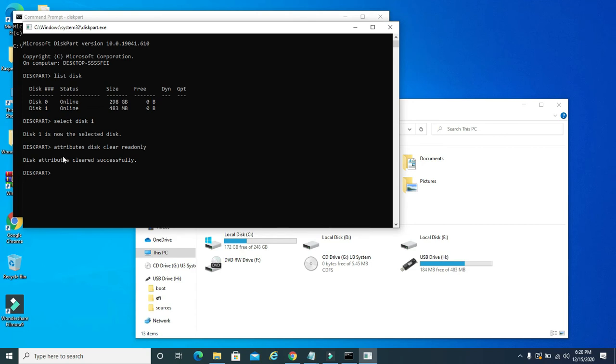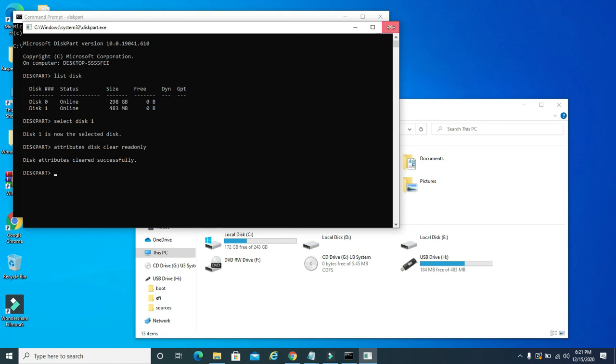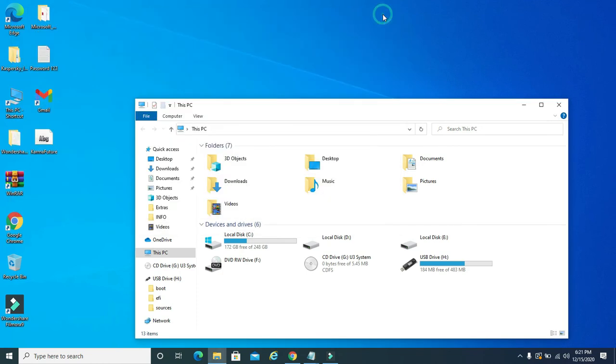That's the message you want to get that lets you know that the write protection has been successfully removed from this disk. Okay, now we can exit out of here, we can close these windows out.